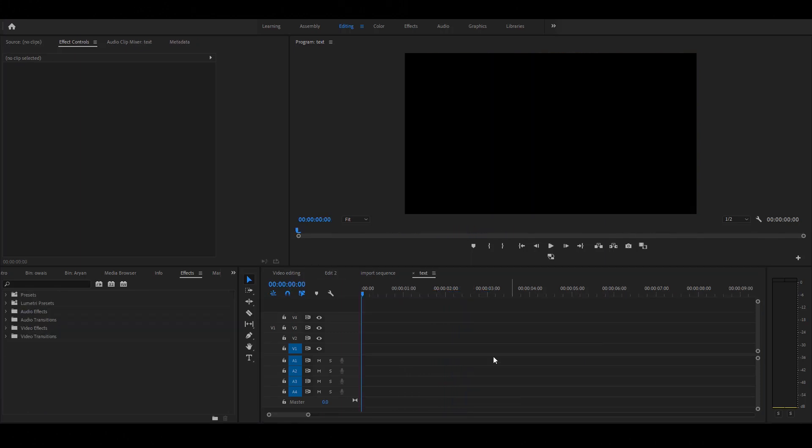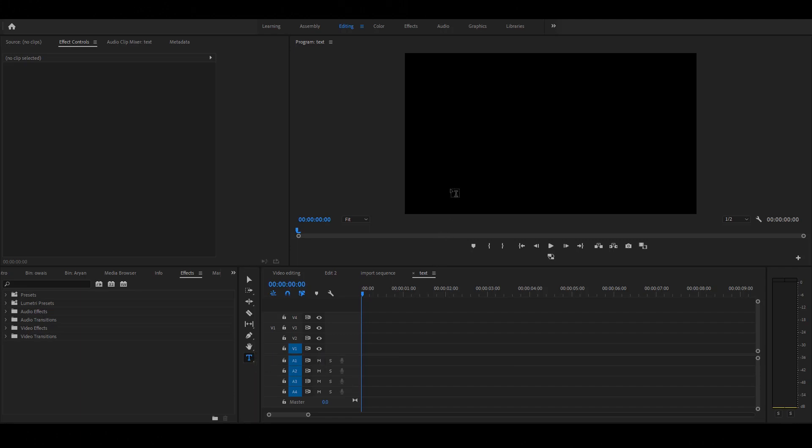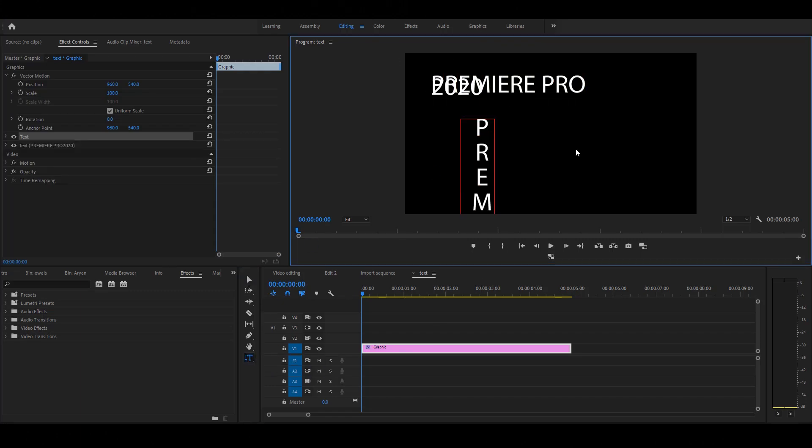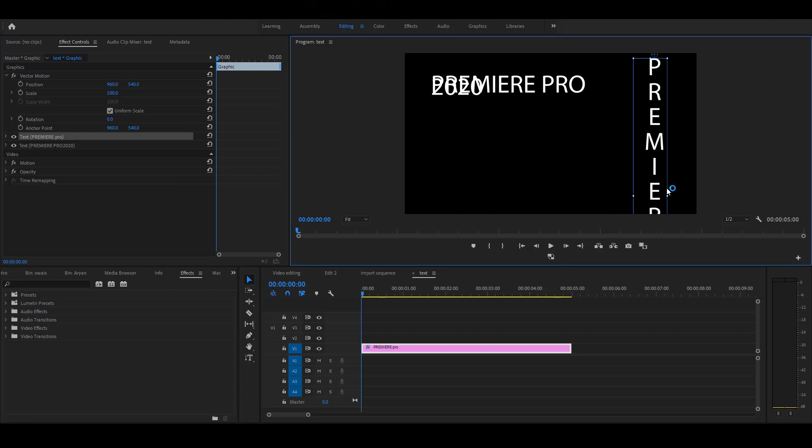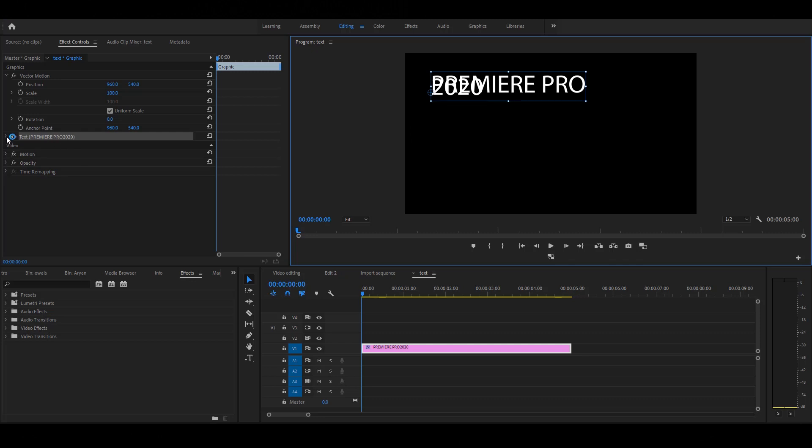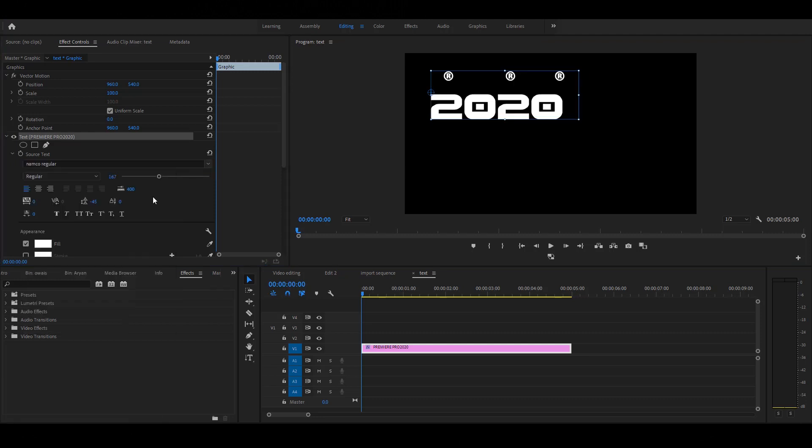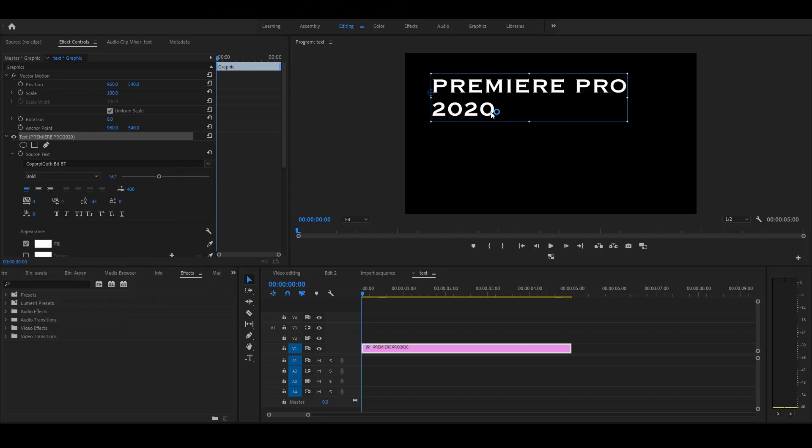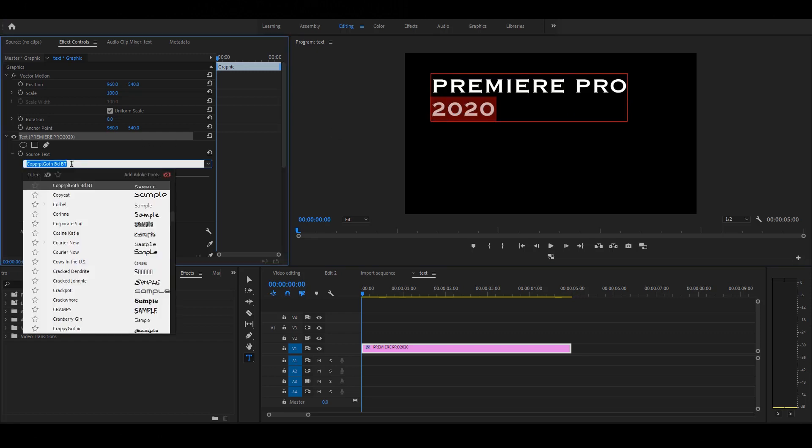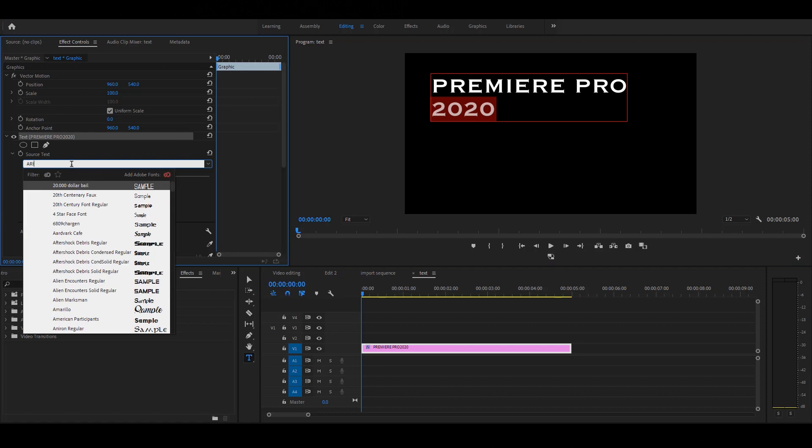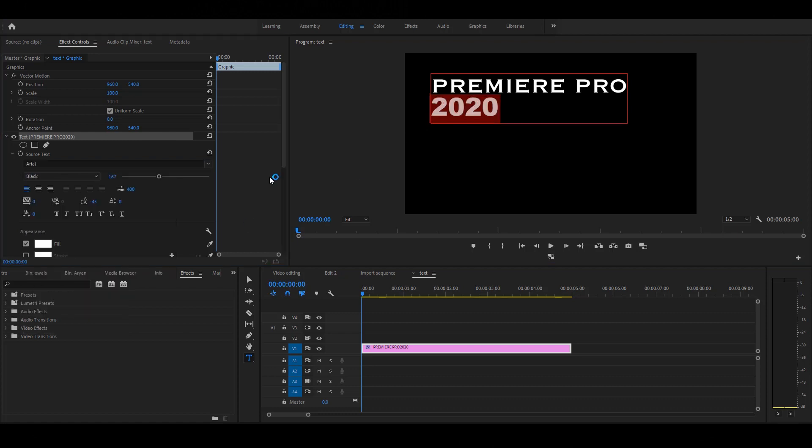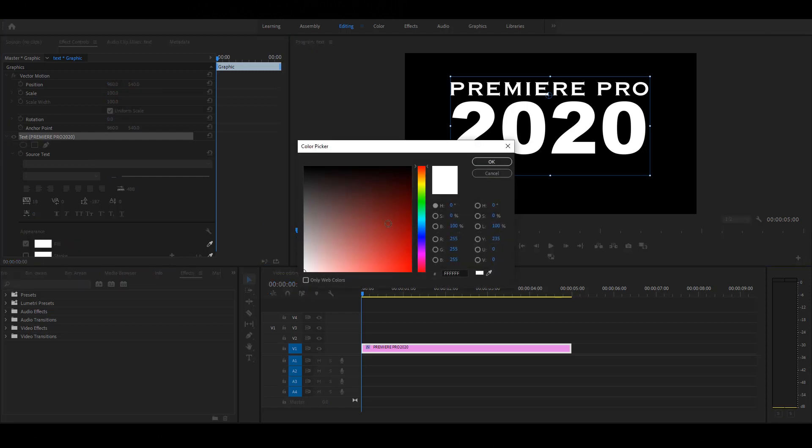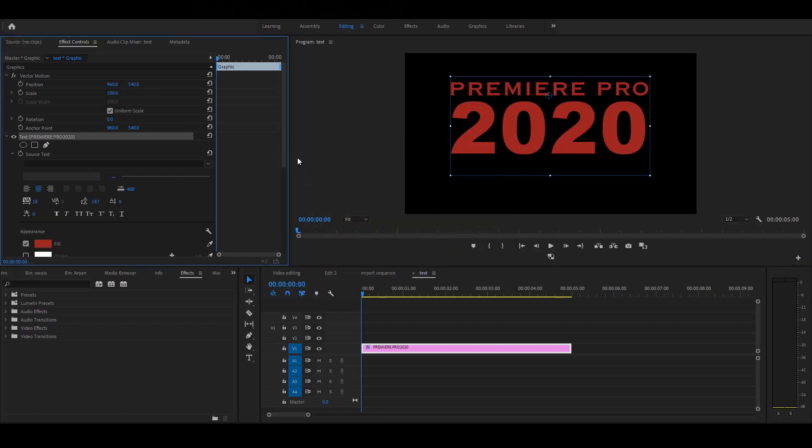Now the time to play with the text tool and apply track matte animation. Premiere provides us two types of text tools: first, the type tool, and second, the vertical type tool. Let's play with the text properties. Select the text layer and go to the effect controls. Select text. You have all basic text options in this panel like font selection, text alignment, text tracking, line spacing, fill and stroke colors. You can also select the text separately and change the font and color.